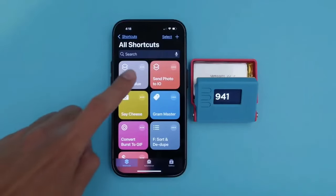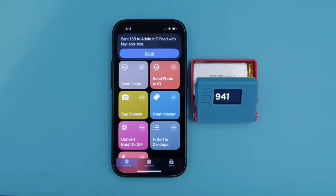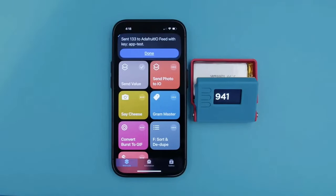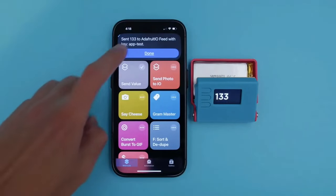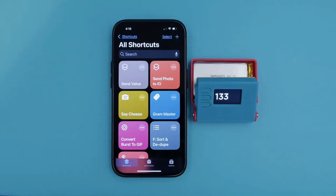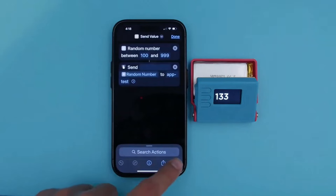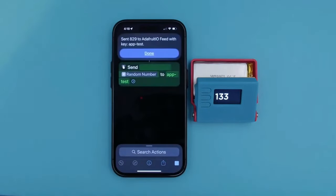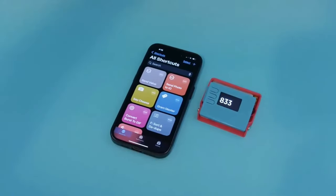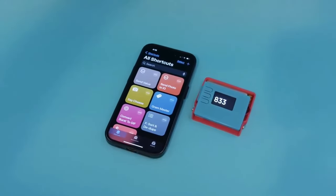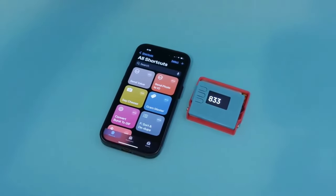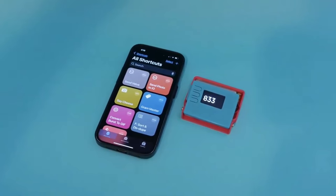With Apple Shortcuts, we can create custom actions to send and receive data from your Adafruit.io feeds. For example, you can set up a shortcut to send a random value to a feed and then have it displayed on a Feather ESP32.tft. This means you can also automate shortcuts to create custom workflows for your IoT projects.